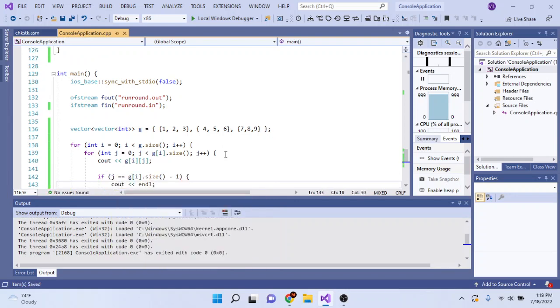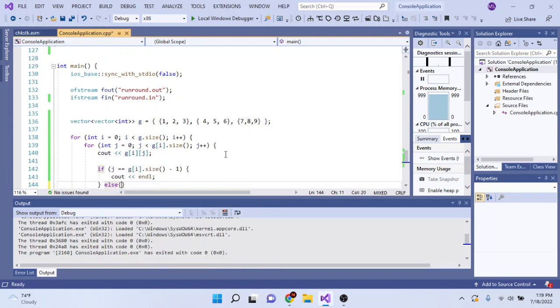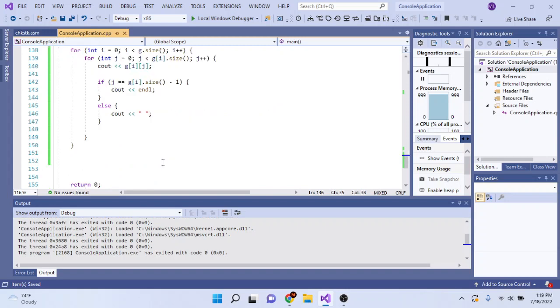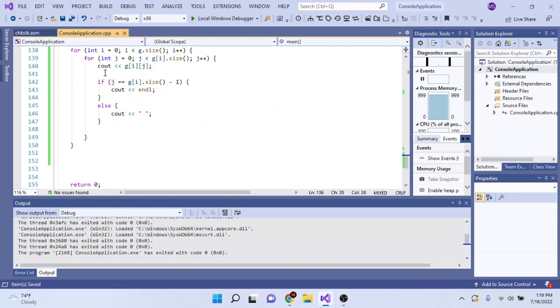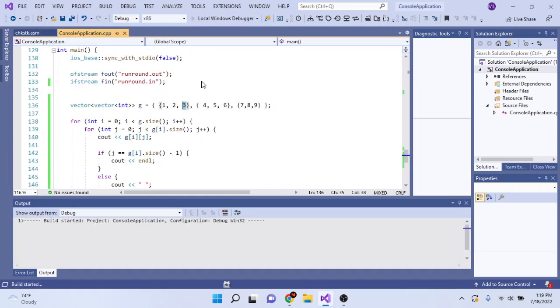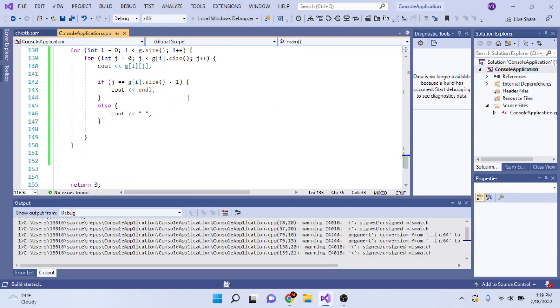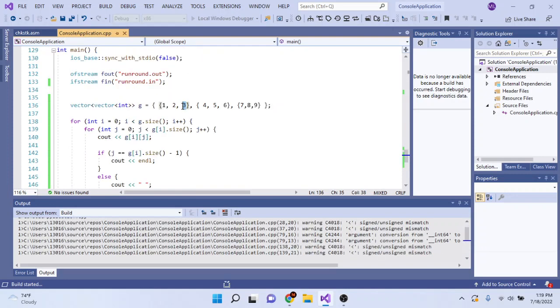Otherwise you print out a space. So if you're at the last element here, you're going to print out a newline to go to the next line, otherwise you print out a space. This is what you would do ideally, and if you run this, it would print out every single number in a matrix or array like that.